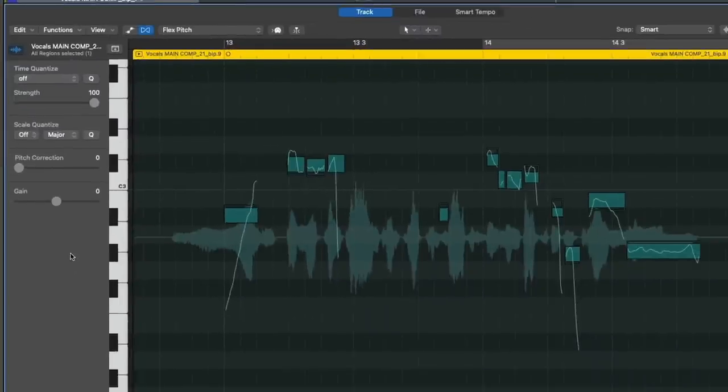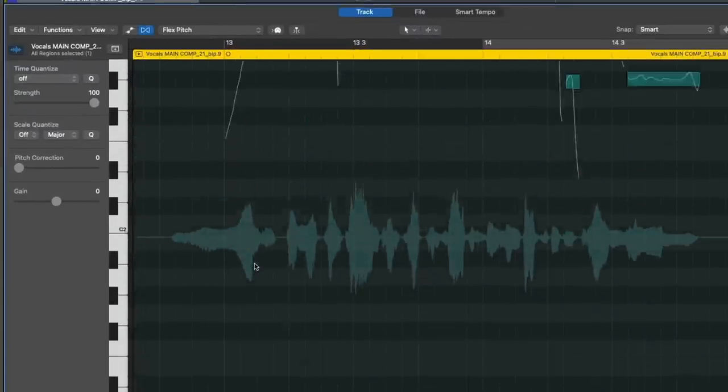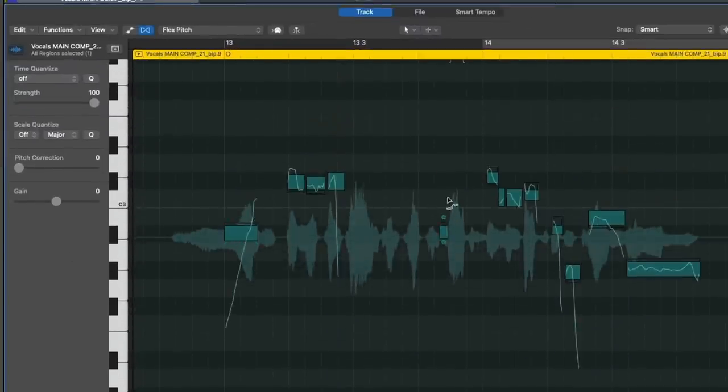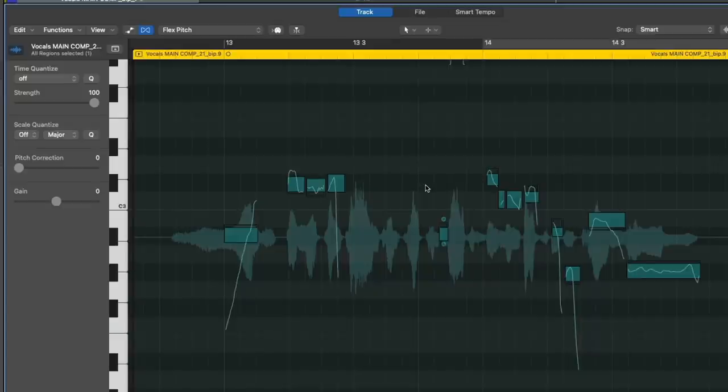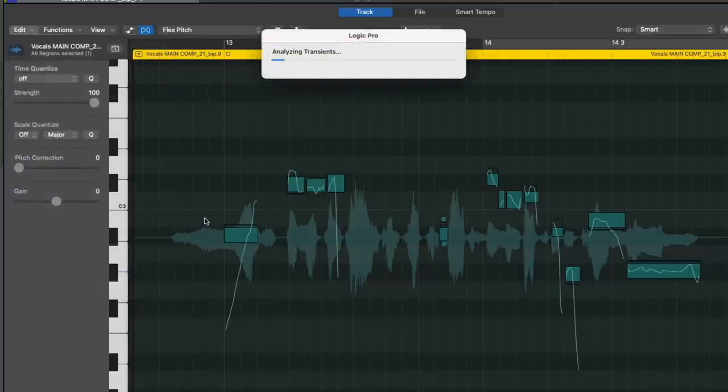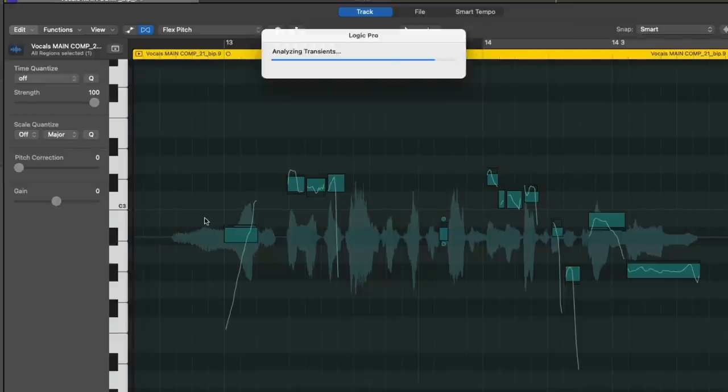Right? Like what happened to this, this, this, this? Like what happened there? Okay. Let's try reanalyzing again. If this doesn't do it, we got another way of going about it. Check it out. So let's go to Edit, Analyze Audio for Flex Editing. And here we go again.